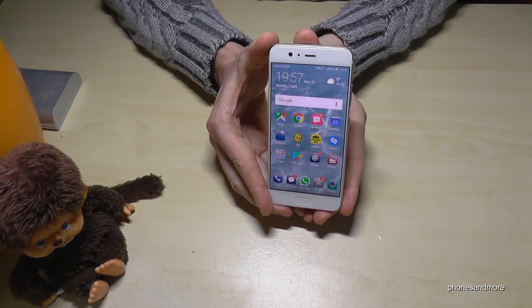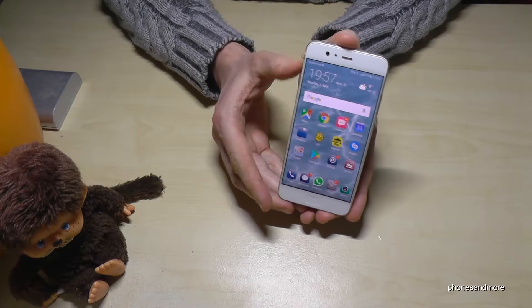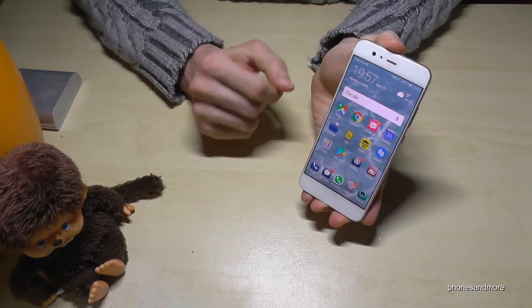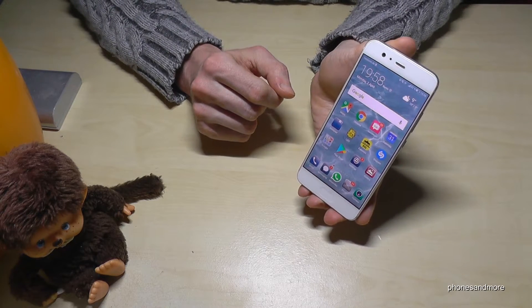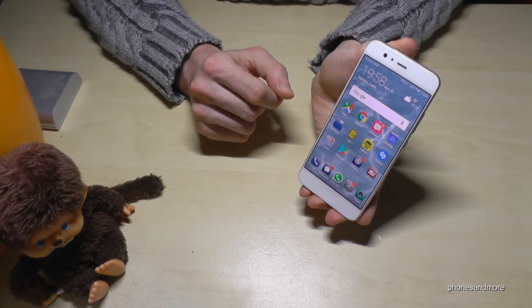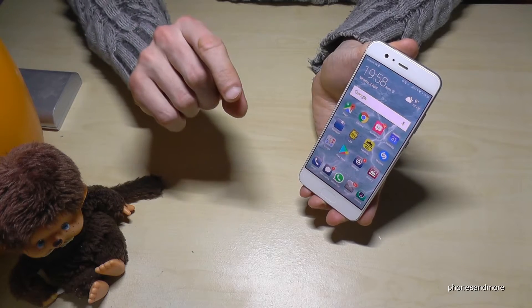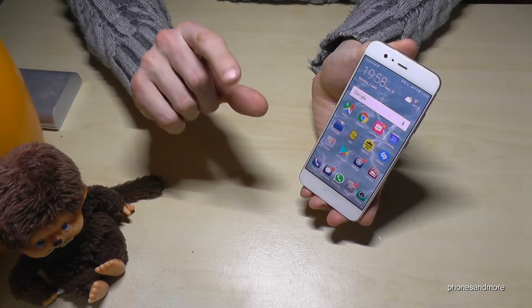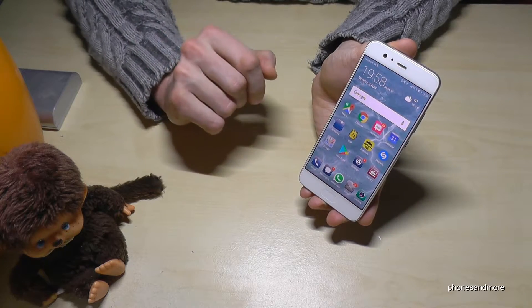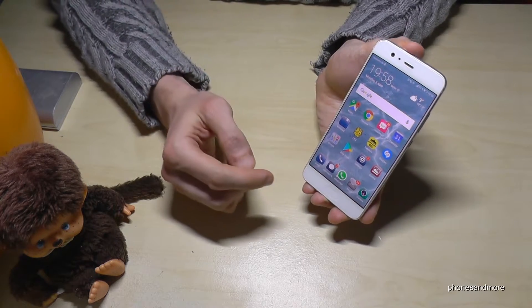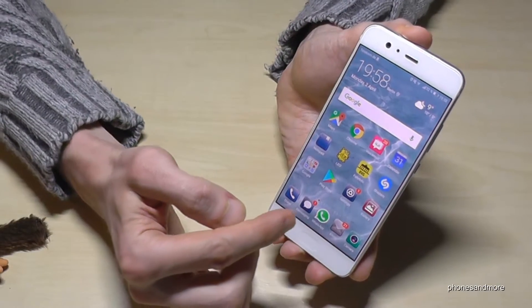Hello everybody. I want to show you in this video how you can change the font size on the Huawei P10 and P10 Lite. If the letters are too small, you can make them a bit larger.